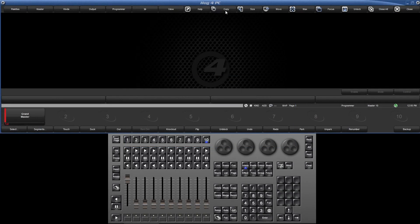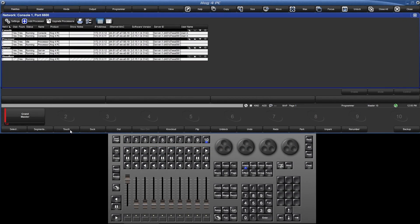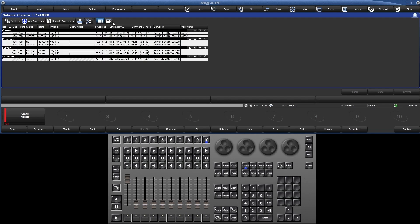Now that we're connected, let's take a look at our network window by pressing setup and network. Keep in mind that this window only shows hog devices on the HogNet network. It will not show other devices like ArtNet and Streaming ACN nodes, fixtures, or other third-party devices.